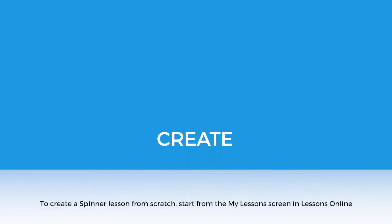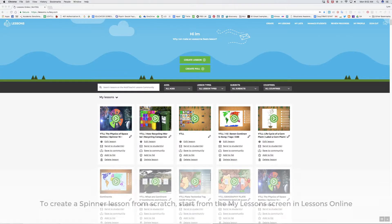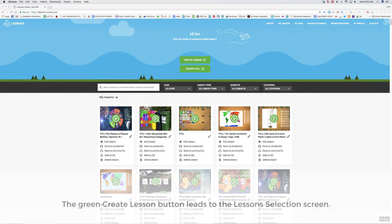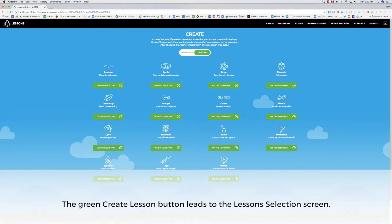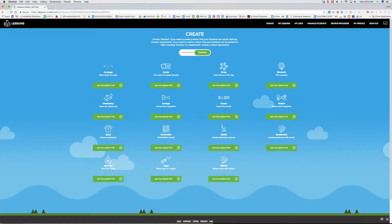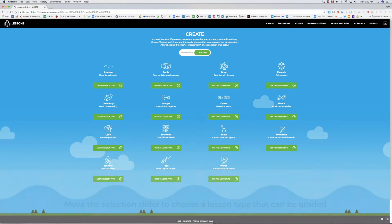To create a spinner lesson from scratch, I'll start from the My Lessons dashboard in Lessons Online. I'll select the green Create Lesson button, which will guide me to the Lessons Selection screen. At the top of the screen is a button where you can choose Practice, the default, if you want to create a lesson that is not graded.